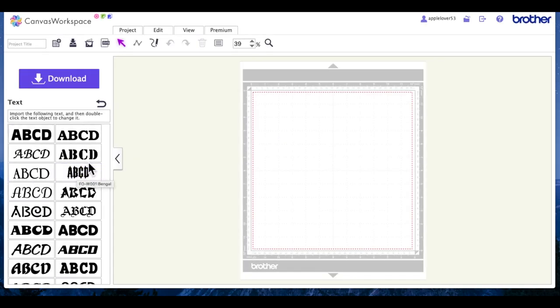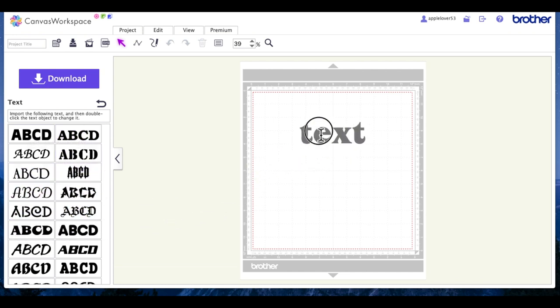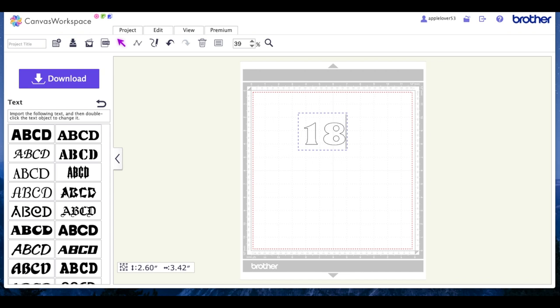I'm going to choose a new blank page, I'm going to come over to the text icon, and I'm going to choose a font. You choose whichever font you've got within your Canvas Workspace. I'm going to use this one, so I'm just going to double-click to get the flashing cursor, highlight the word text, and I'm going to change this to the number 18 and hit enter on my keyboard.